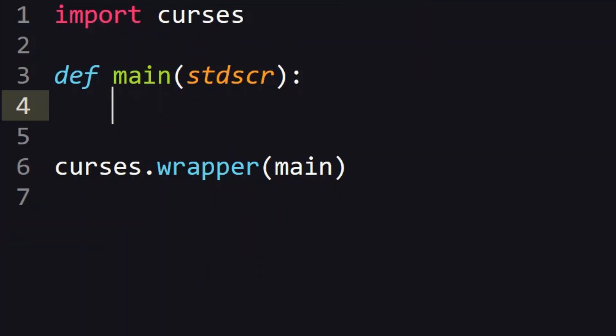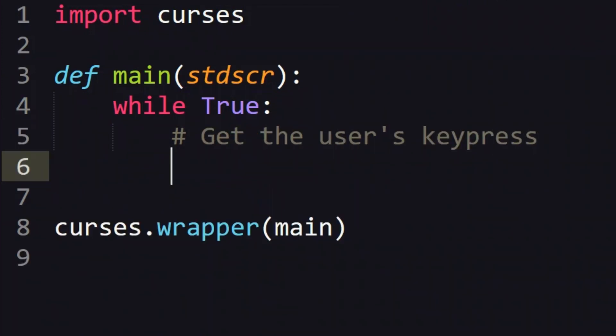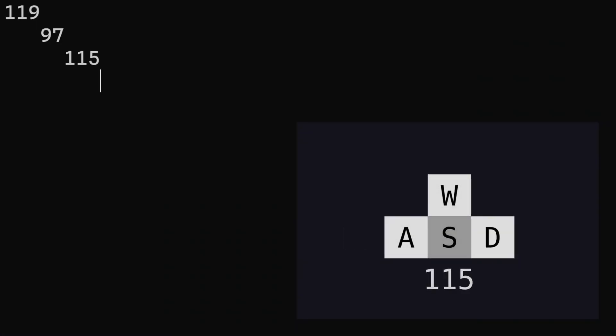Let's fix that by putting in a while true loop so the game runs until we control c out of there. In the while true let's also get the user's key presses with getch. We can print out what keys we press to make sure everything is working. And yes printing out the ASCII codes for w a s and d looks good.